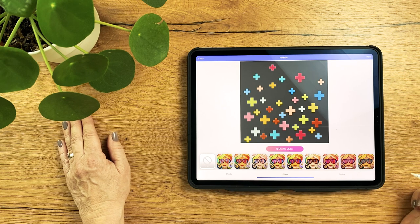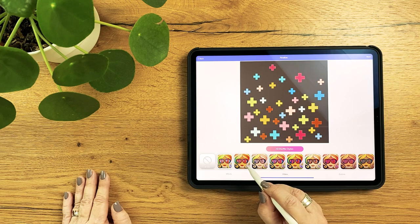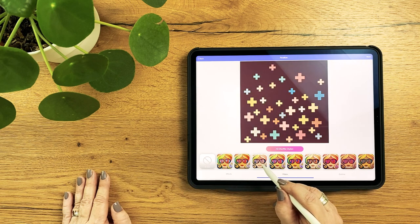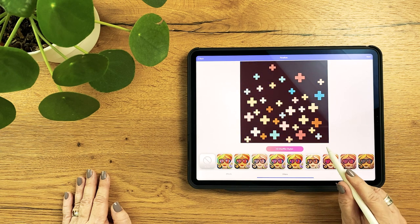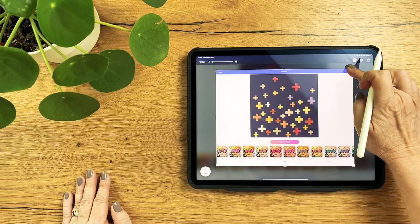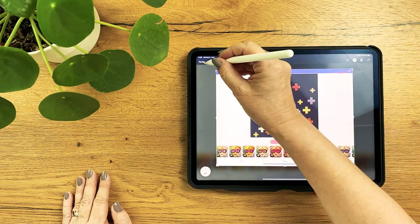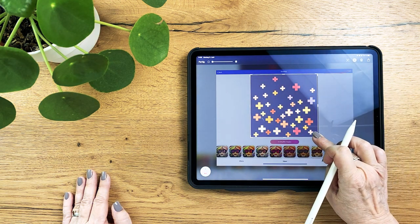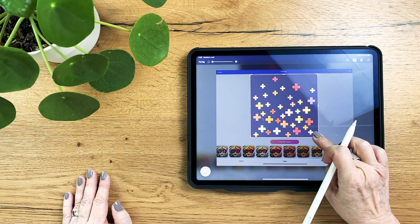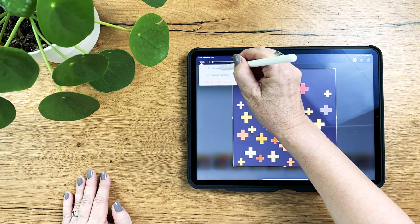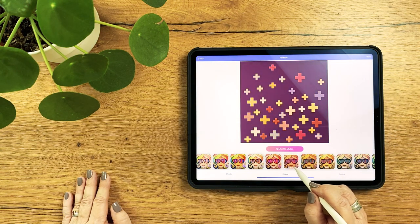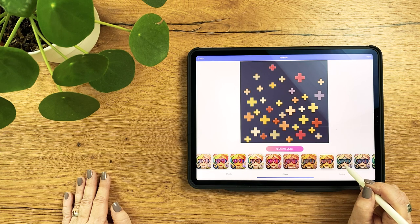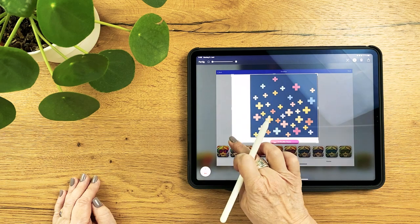A menu bar opens at the bottom and for coloring quilts we are only interested in the menu Filters here. So tap on this and test out the different color filters. First I want to save my original version with a screenshot to the camera roll. And then I explore the other filters. If you like a variation you can save it with a screenshot before testing other variations.